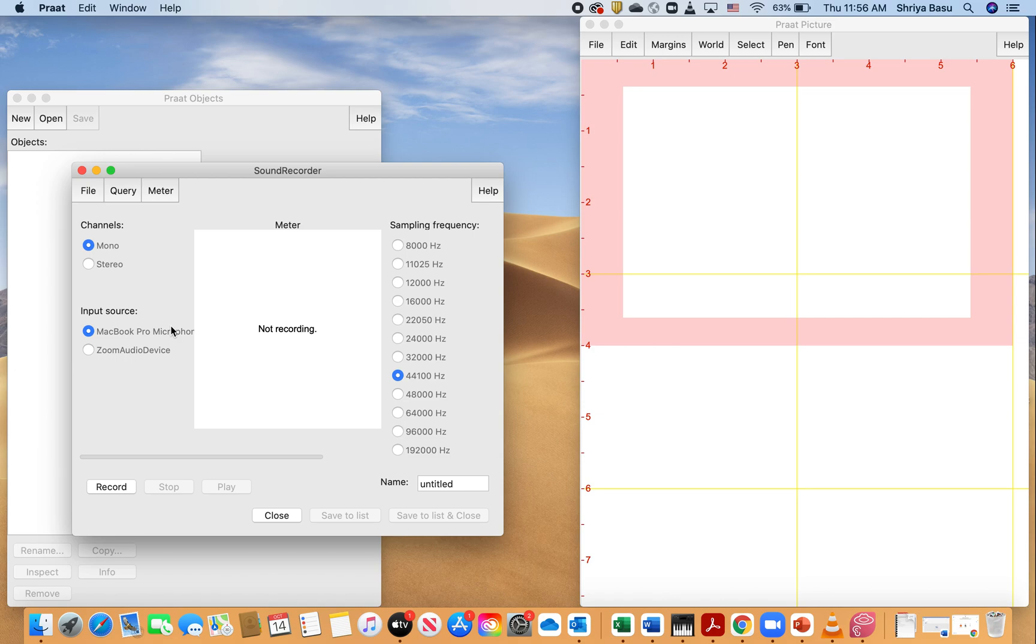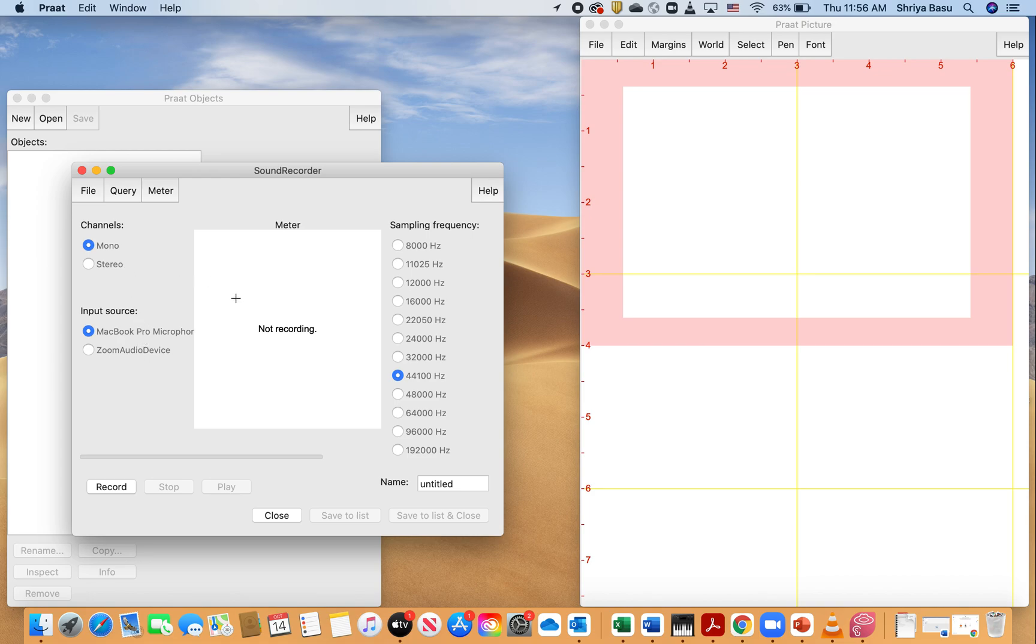If you are using Zoom, you could also use the Zoom audio device, and this is for those cases where you might be doing your voice recording via Zoom, but otherwise we are going to use our usual microphone. A way to find out whether it's recording or not is that a green recording bar will show up on the video meter right here.